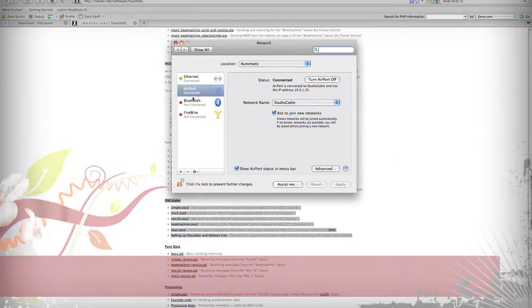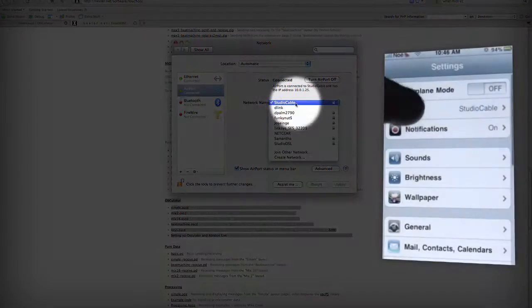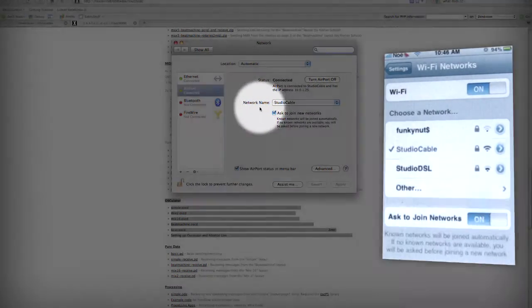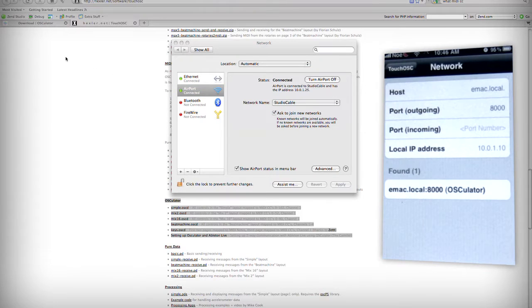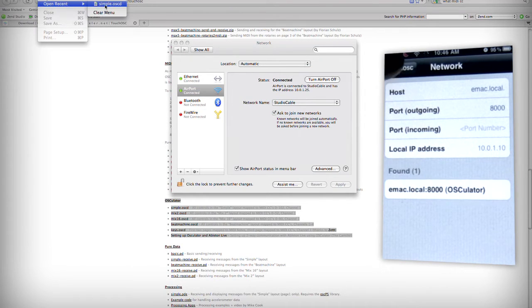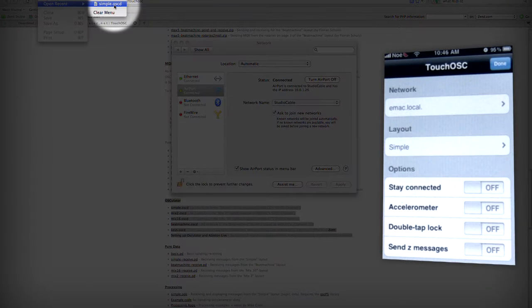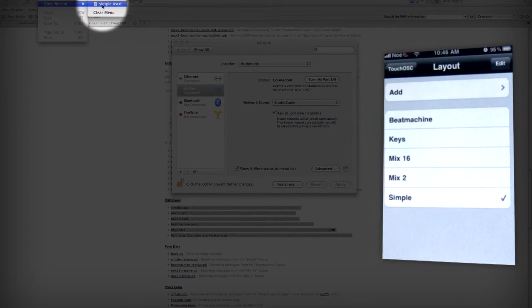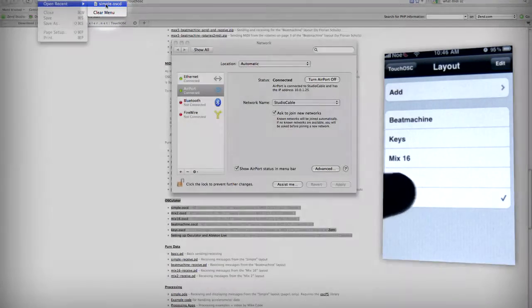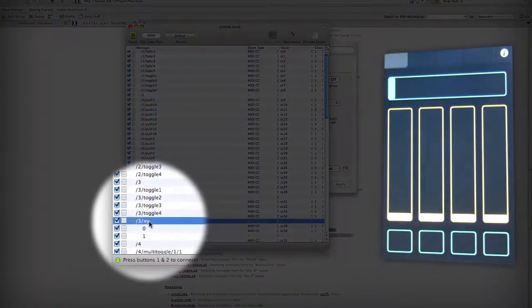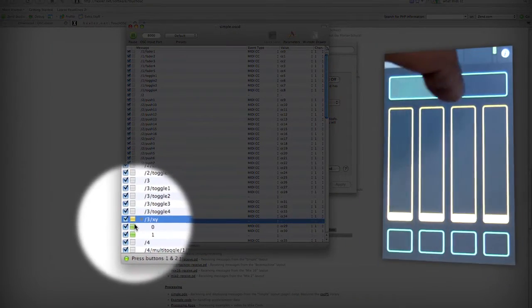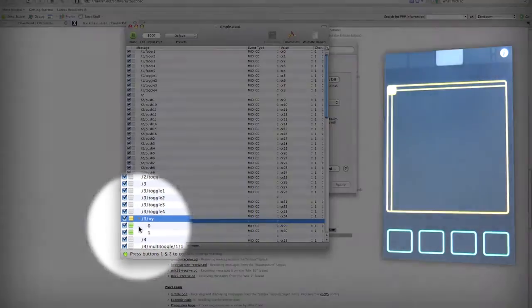Make sure your iPhone and your desktop are on the same Wi-Fi network — very important. In the Touch OSC app, your desktop name should show up in the network list. Make sure you pick the layout that matches the Oscillator template you want to use. Once you're connected, you can test out the controllers in the Touch OSC app and check Oscillator for a solid green connection.